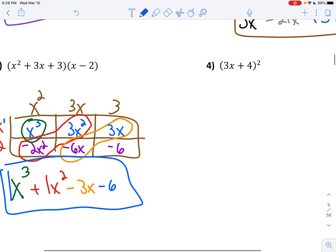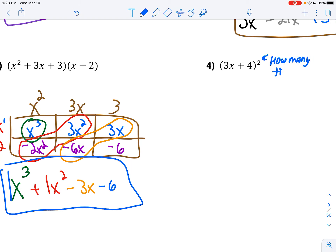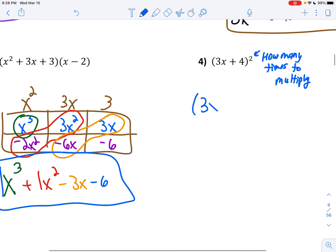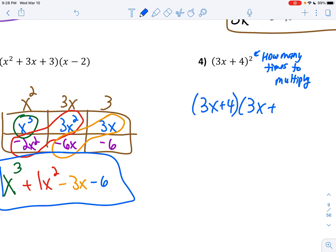Alright, in number 4, this exponent tells you how many times to multiply. So there's a 2 there, which means I want to take 3x plus 4 two times — or (3x+4) and (3x+4). So I'm just going to go ahead and box that.